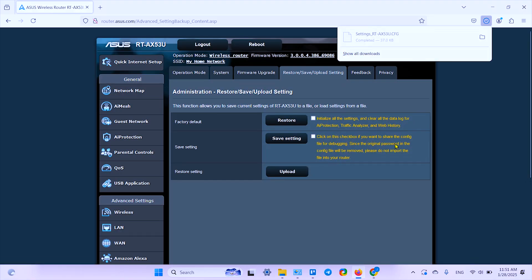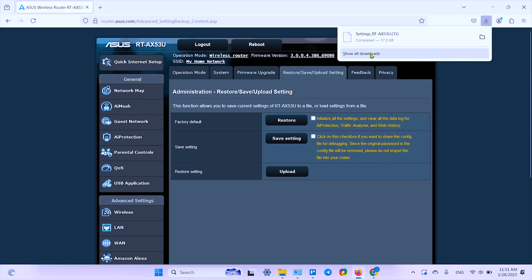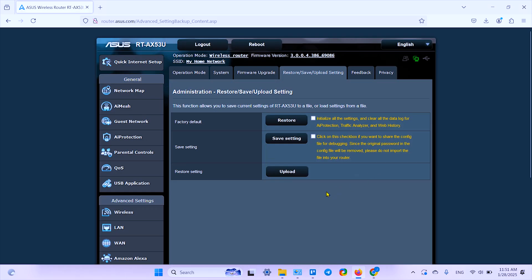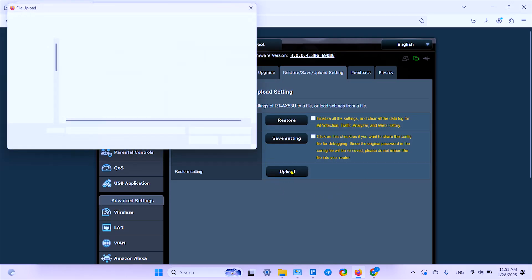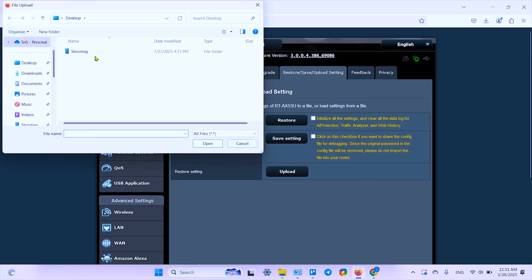Here you can save settings to a file. Click this checkbox if you want to share the config file for debugging, since the original password in the config file will be removed. Please do not import the file into your router. If you don't know what exactly it means, you don't need this setting, so don't check this box.